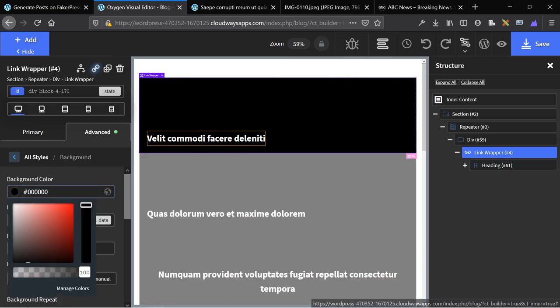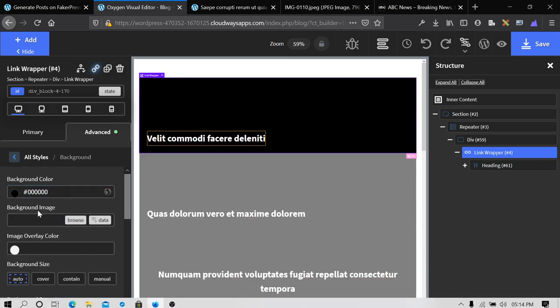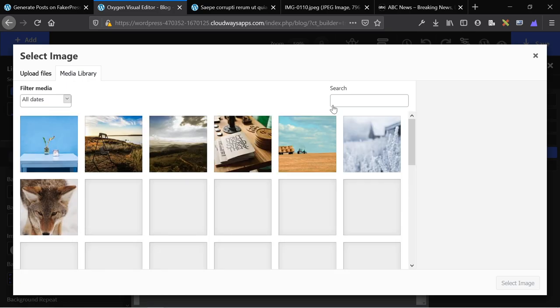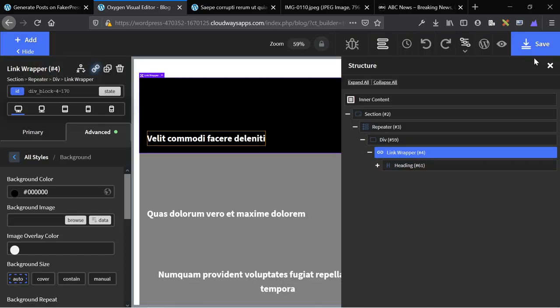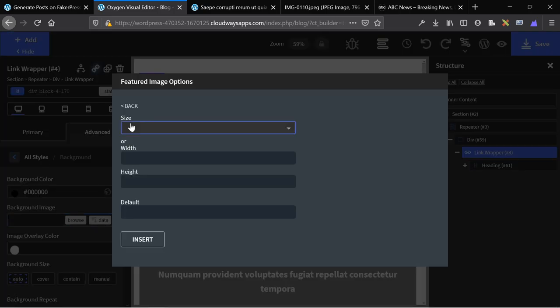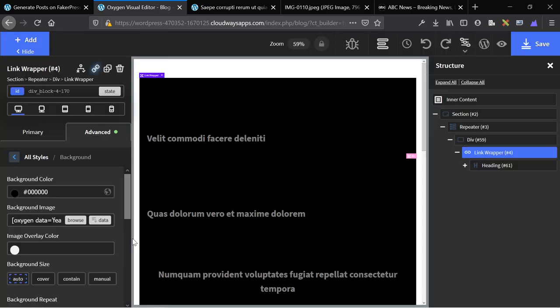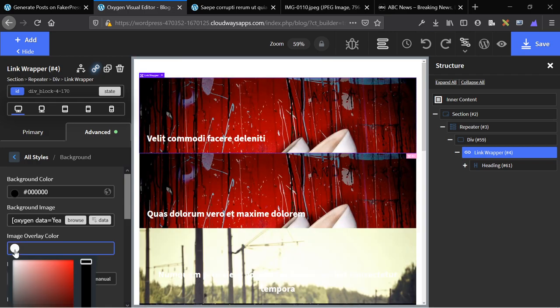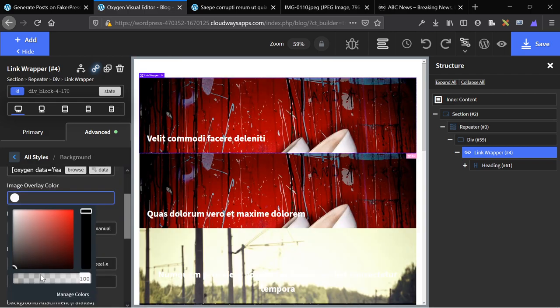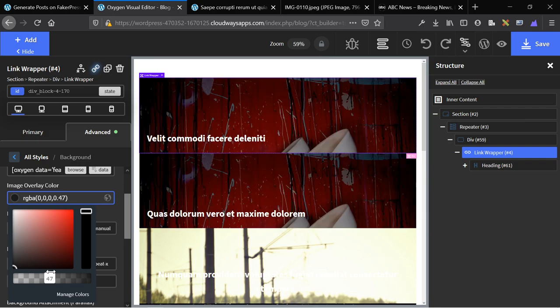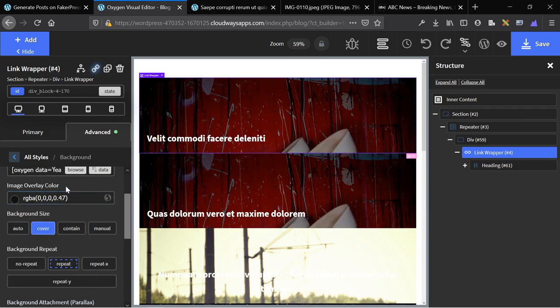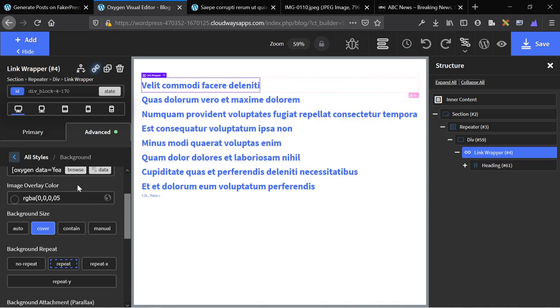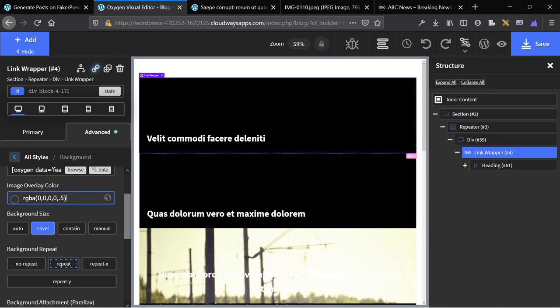Then finally, background of the link wrapper is going to be the featured image. There you go. Set it to be black background. And then add in the data for the featured image. Set it to cover. Image overlay color is going to be 100 black. And then set the black to be halfway opaque.